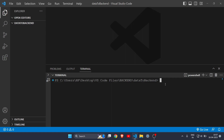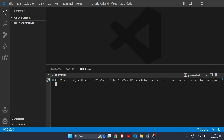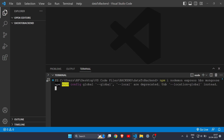First of all, you need to download some dependencies. Open your terminal and write 'npm i', which is short for install, and write nodemon, express, hbs, and lastly mongoose. Hit enter and let it download all four dependencies.